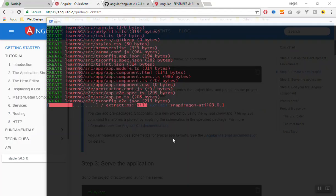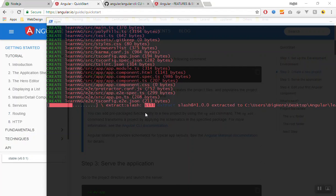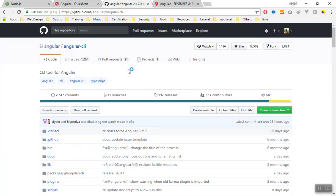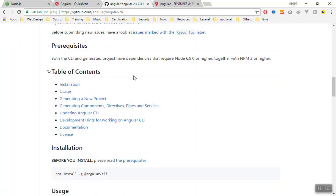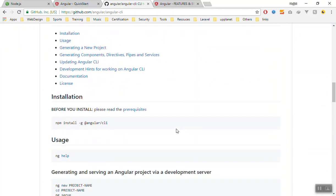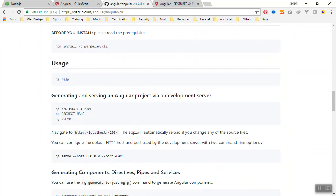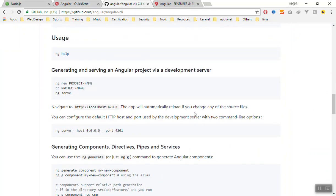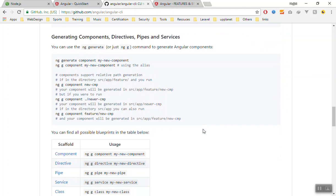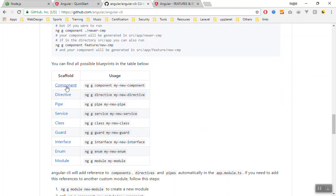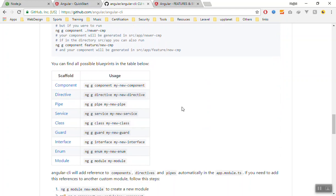It will install all the necessary files for us. Until it installs our application, let's discuss the Angular CLI. If you go to GitHub and to the Angular CLI repository, you will see all the things you need to know about Angular CLI because it is the tool that creates your Angular application.